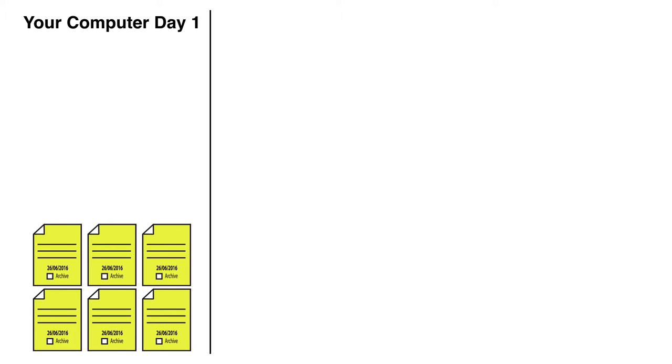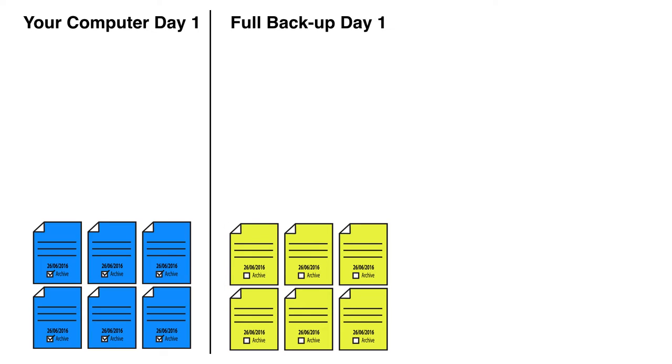So, for example, on day one, your computer has a bunch of files on it. You've got six files, all created on the 26th of June 2016, and none of them have been archived. So we want to do a full backup. Full backups are fairly simple - we just take an exact copy of all the files on that system and put a copy of them off-site in a secure location. We've done a full backup of everything that's there.